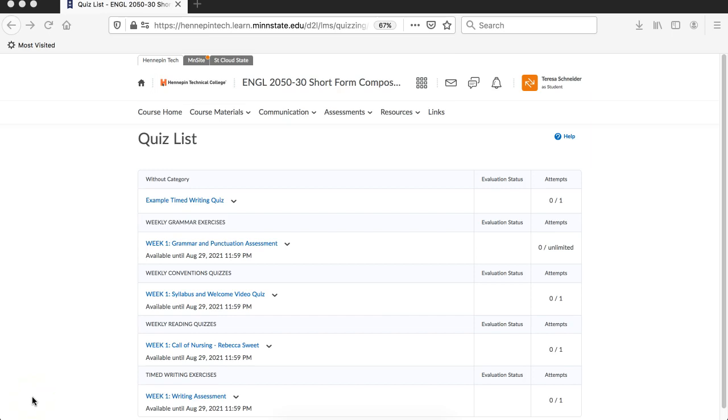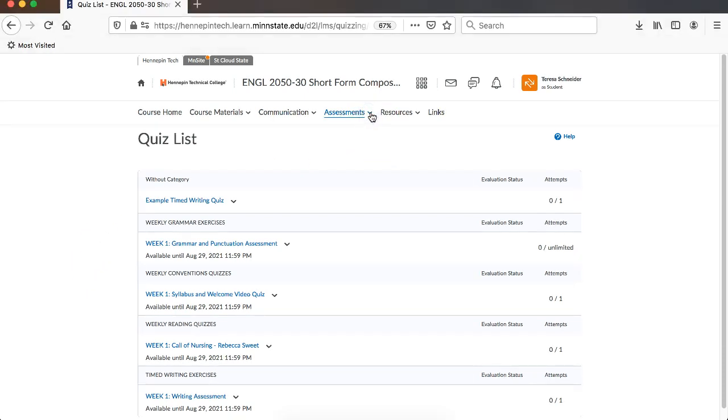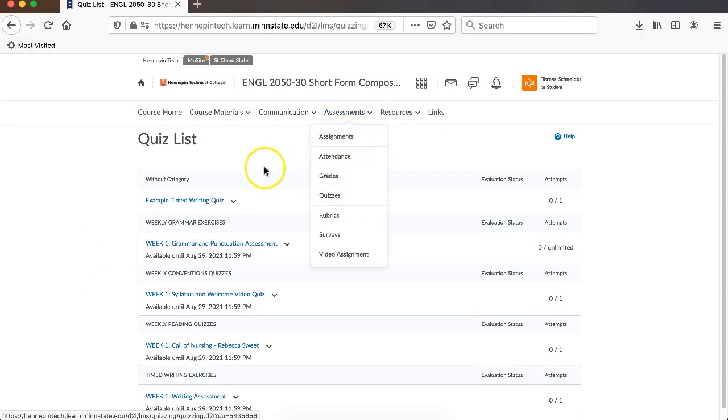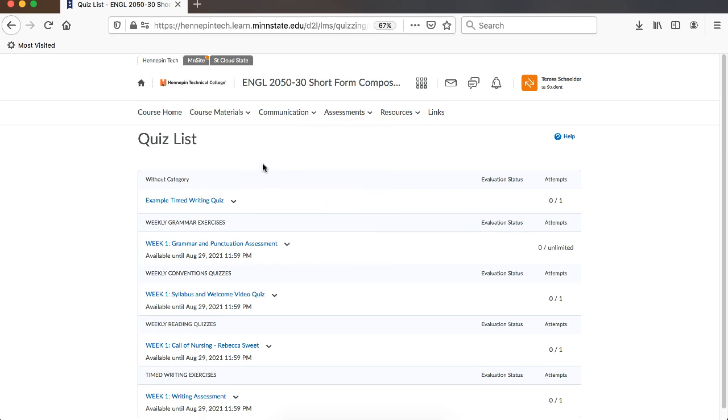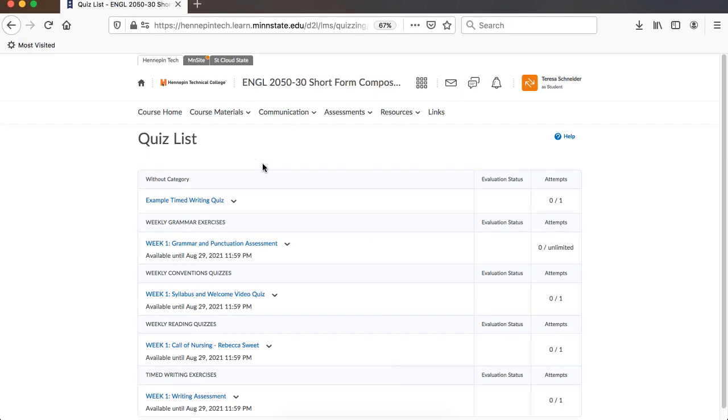I'm going to show you how to take a timed writing quiz on D2L. First you want to go to quizzes, which is under assessments, and then quizzes, which will take you to your quiz page.